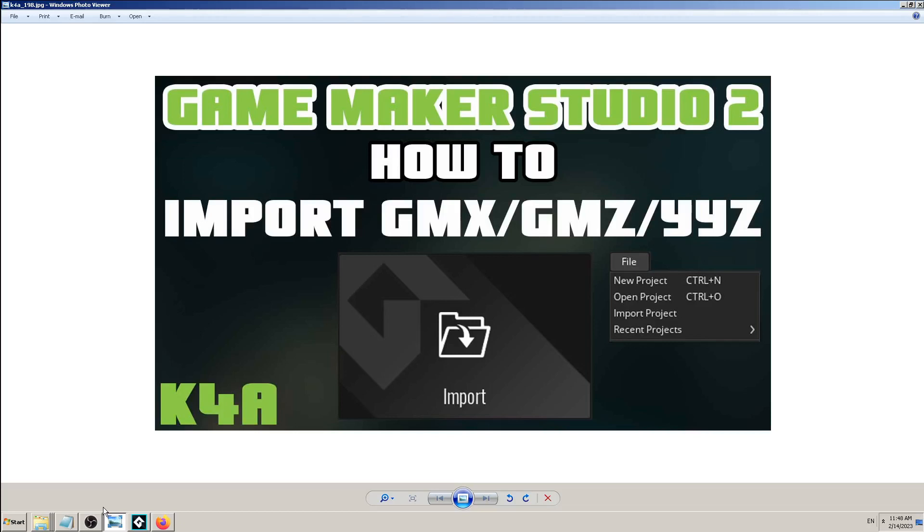Hey there, this is K4A Knowledge for All educational videos and tutorials. Today we will see how to import GMX, GMZ, and YYZ file formats from GameMaker Studio 2. That's what I was talking about in previous few videos and why I was making those.